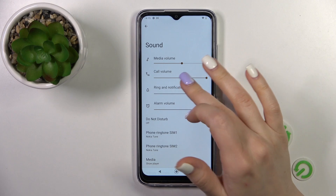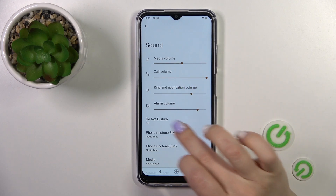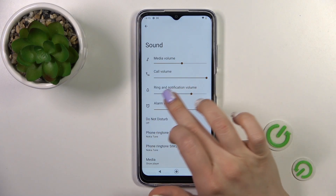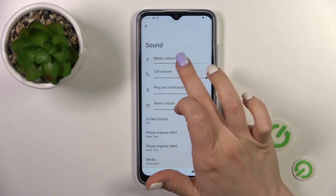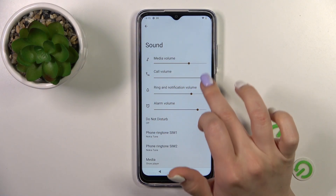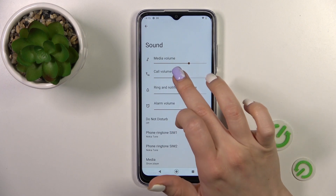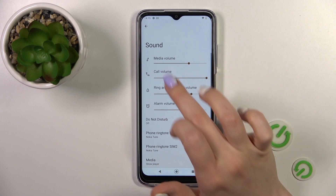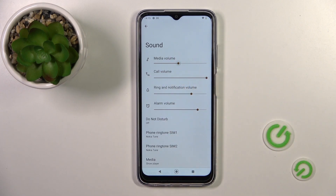Here you will see the media, call, ring, notification and alarm volume panels. To change the volumes, slide to the left or to the right side these dots on each of the volume panel.